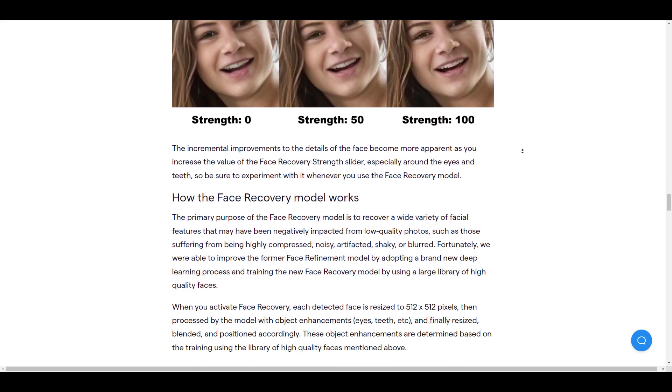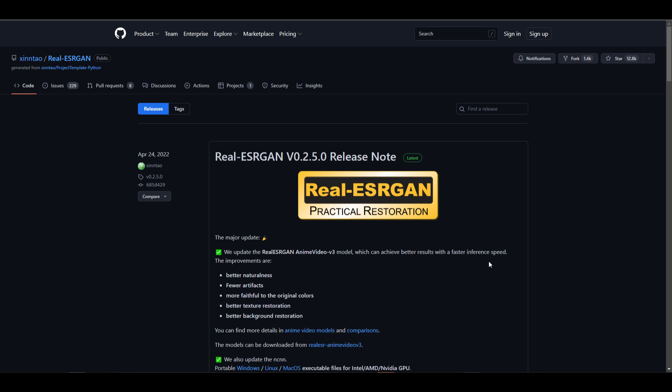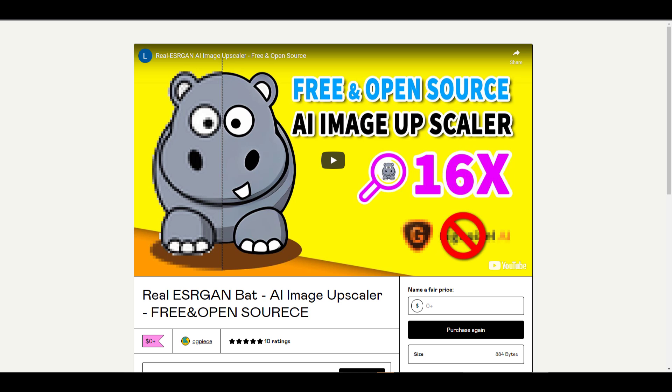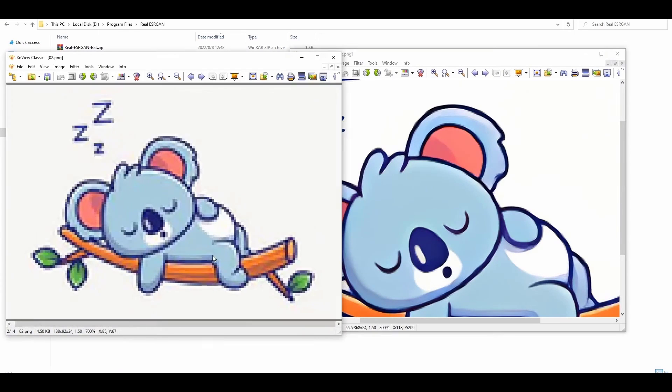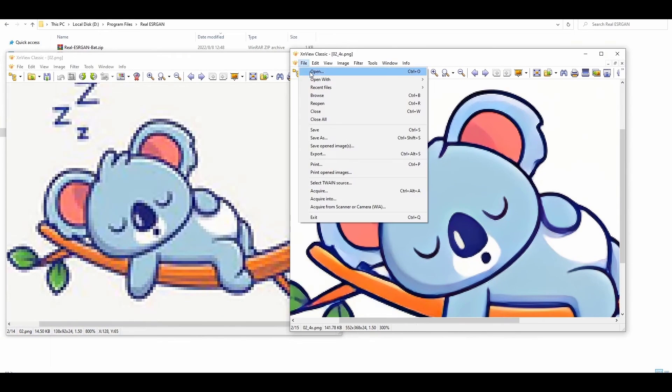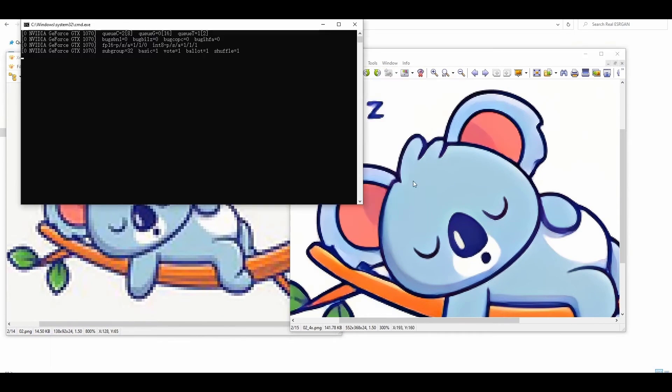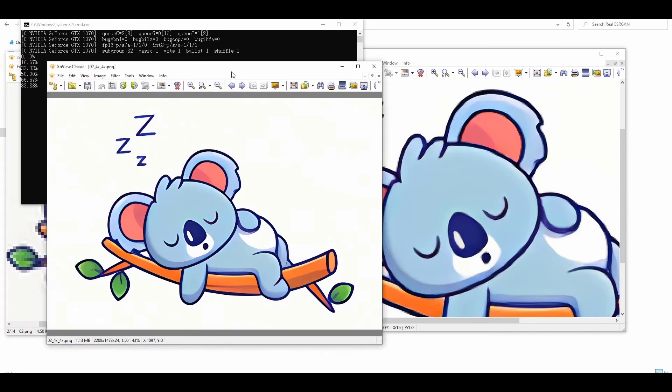But all this is now in the past, all thanks to the real ESRGAN from Zenato and the real ESRGAN bat file from CGPeace. For anyone who would like to get this, you can simply come over to the link in the description that will bring you right here where you can download this file.